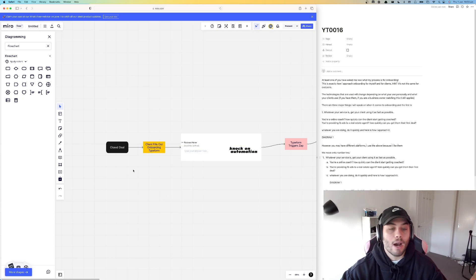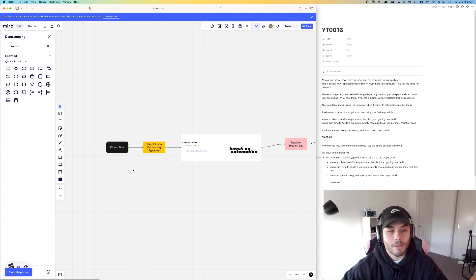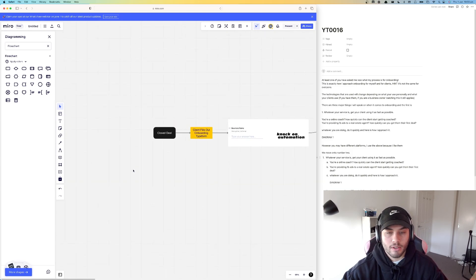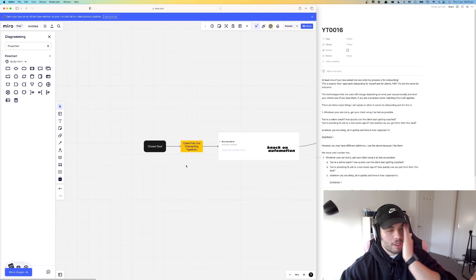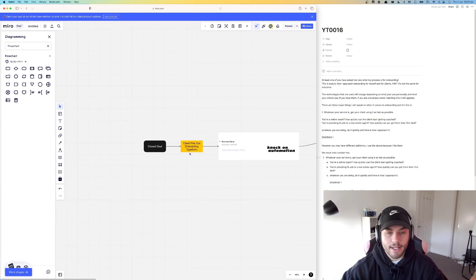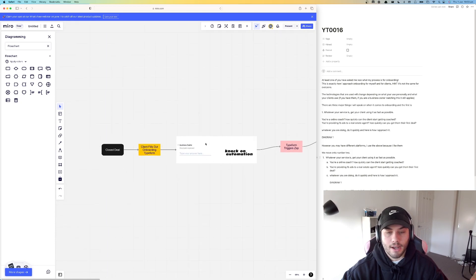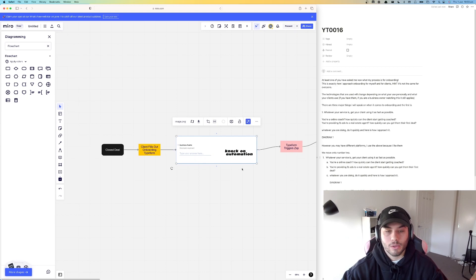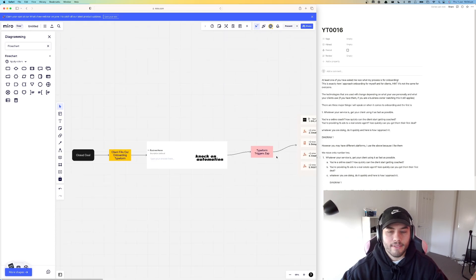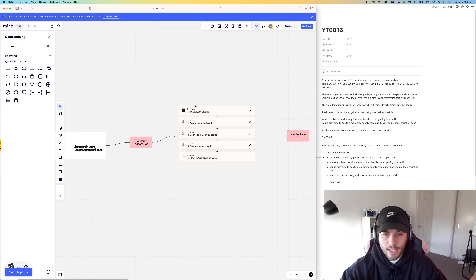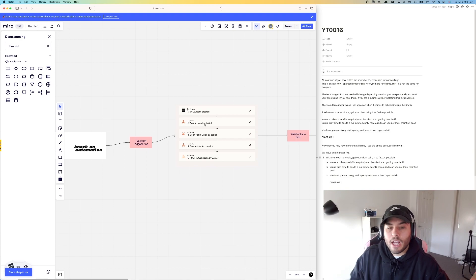However, this is how I approach it for one of my businesses — the restaurants and cafes that I work with. So I've closed the deal and the client fills out the onboarding Typeform. I just took a screenshot of the first step to show you what it looks like. They enter in their business name and enough information for me to go on to the next step. When they have completed that, the Typeform then triggers a Zapier zap, which then creates a location in GHL.